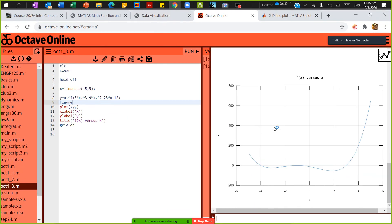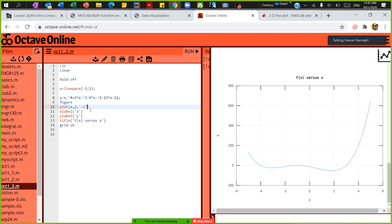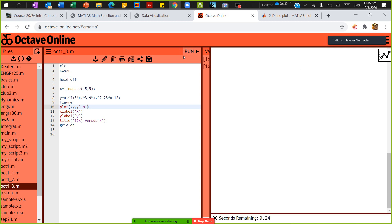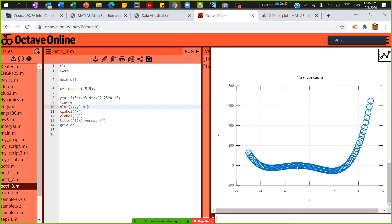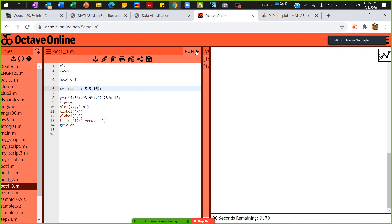There you go — this is how the function looks between minus 5 to 5. It asks me to create a circular marker, so I add a comma and put 'O' — O means circle. Save and run. Lots of circles are appearing, which is good, but because I have too many data points from linspace, I'm going to change linspace to 10 points so I can see visible markers, though the resolution will be low.